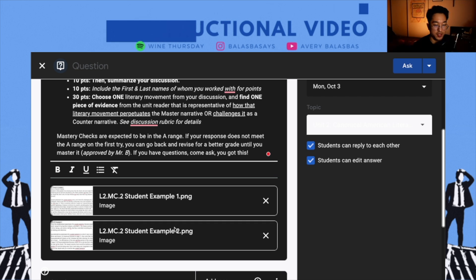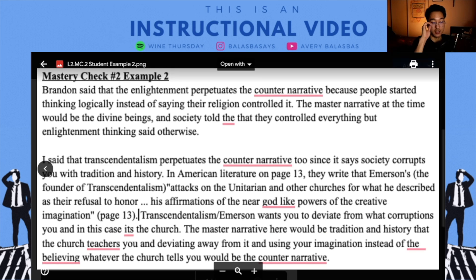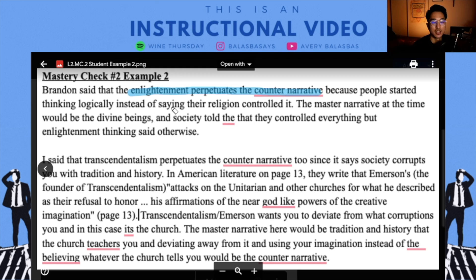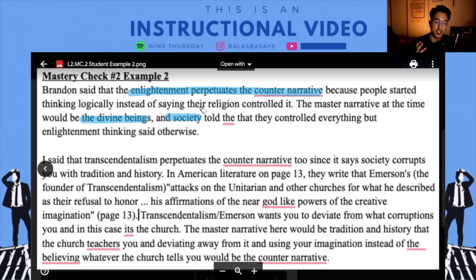Let's look at a student example. I put two examples here from previous students. One way a student summarized their discussion: they wrote that Brandon said the Enlightenment perpetuates the counter narrative because people started to think logically instead of saying their religion controlled it. The master narrative at the time would be the divine beings and society told them that they controlled everything, but Enlightenment thinking said otherwise. This student is looking at how Puritanism and Enlightenment are kind of a master and counter narrative challenging each other.